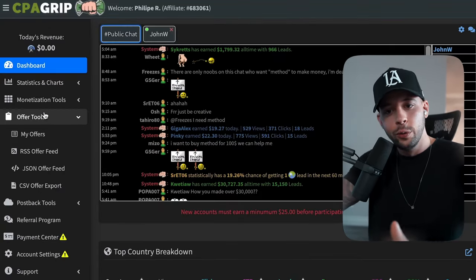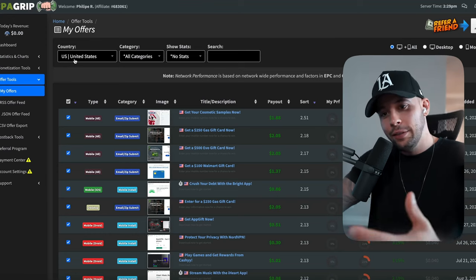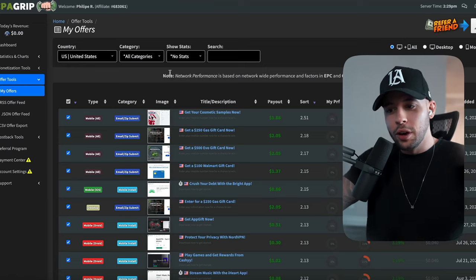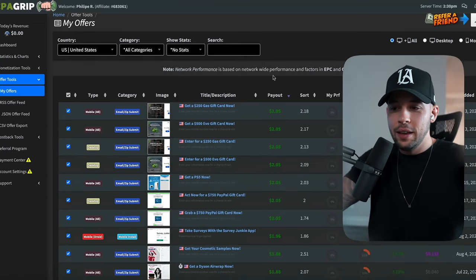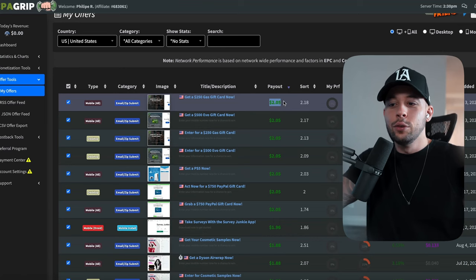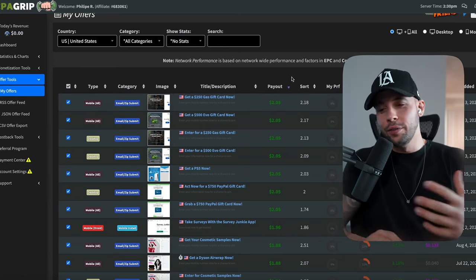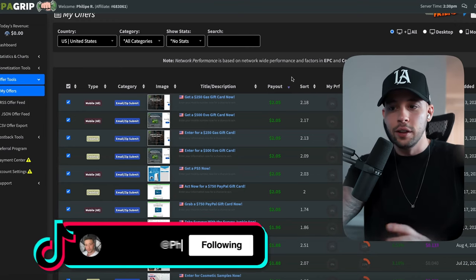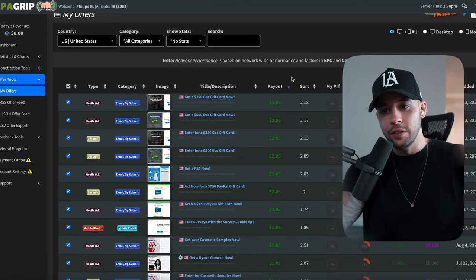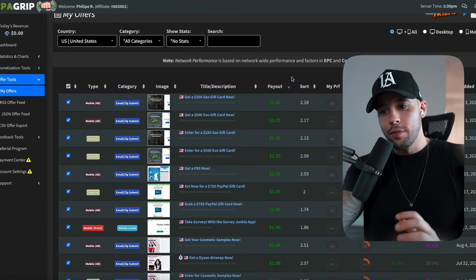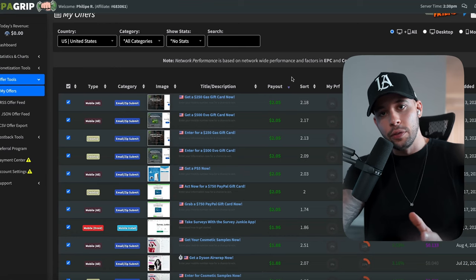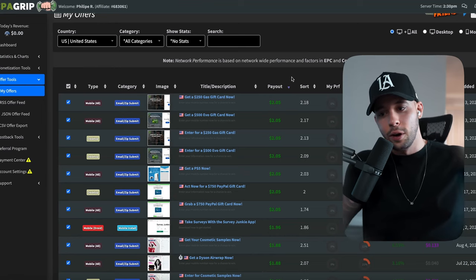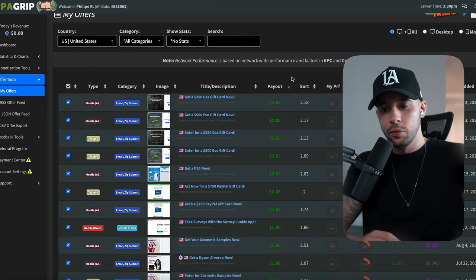Go to Offer Tools, click My Offers. By default it knows I'm in the United States, so it shows US offers. The highest paying US offer is $2.05, which isn't bad if you have high traffic volume. But to make $2,000 using these offers, you'd need to drive 1,000 people, which most of you won't be doing unless you're using YouTube Shorts or other methods I've taught.